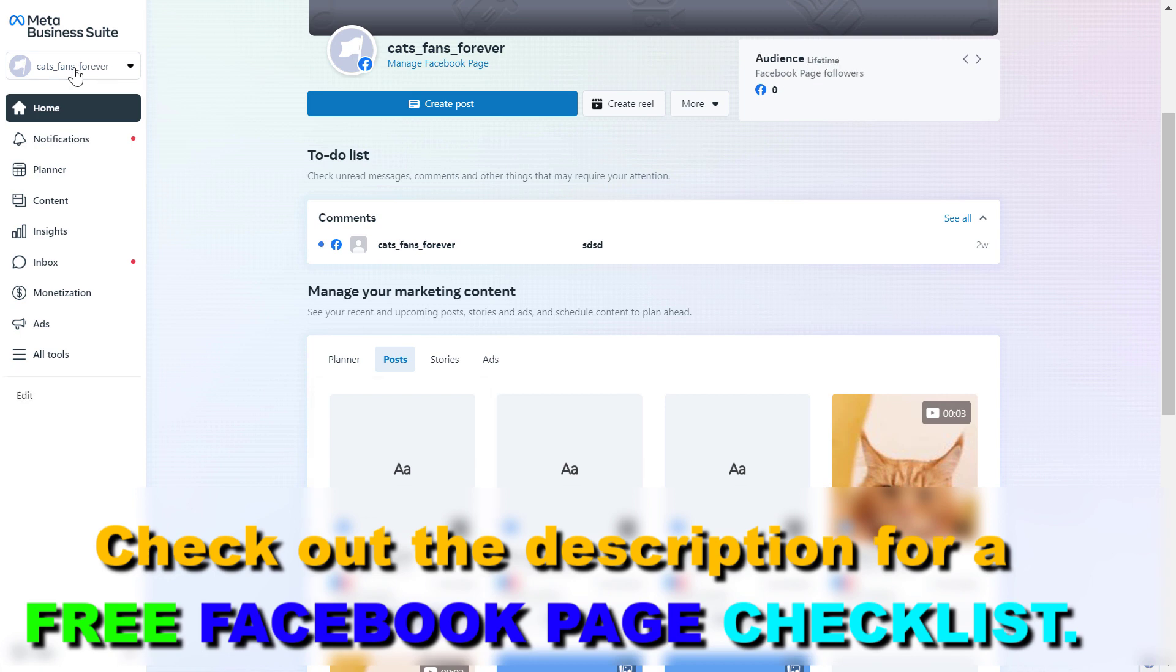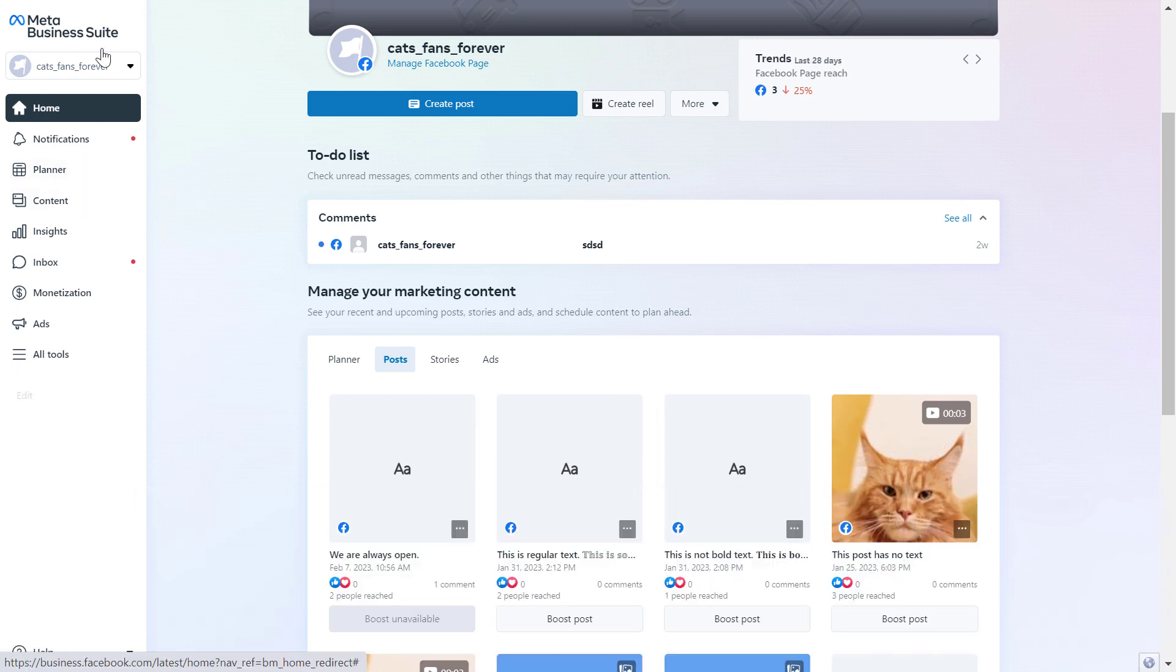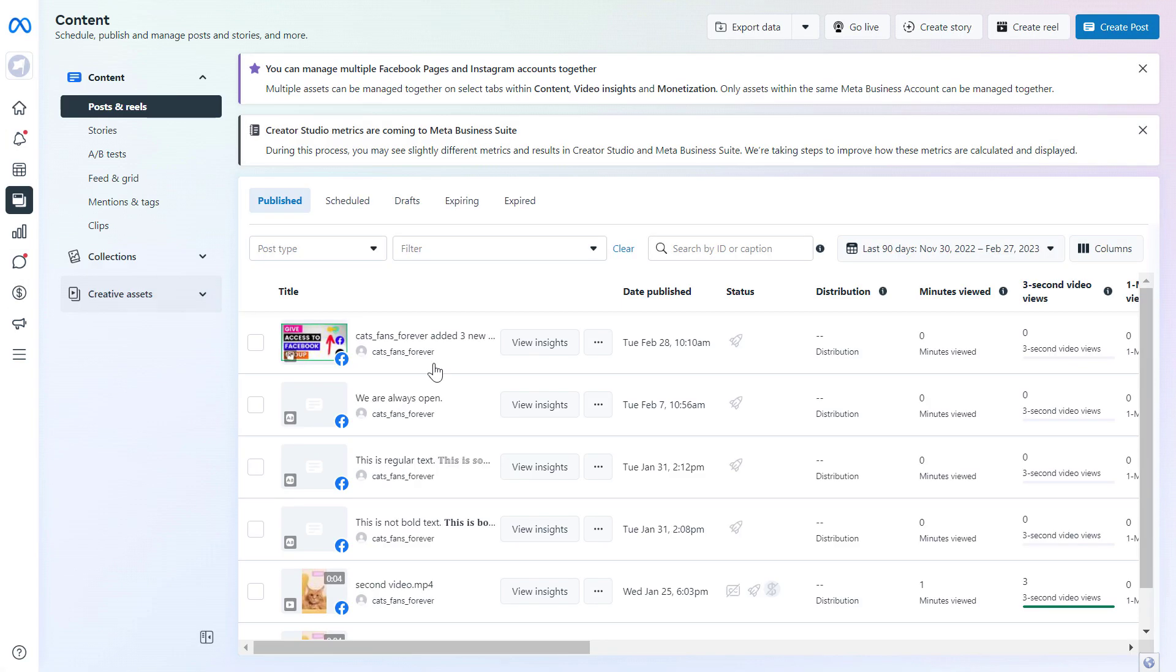Then make sure you select the Facebook business page where you want to create this new Facebook page playlist on, and once you have selected the right Facebook business page here, then you have to click on content on the left there.